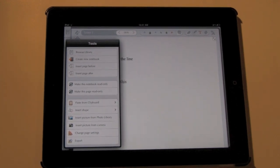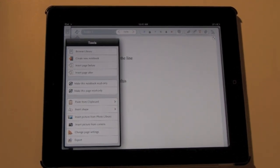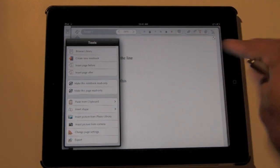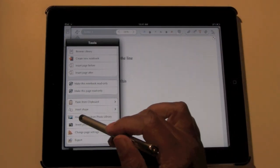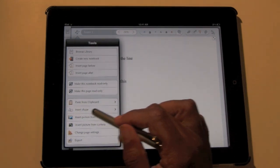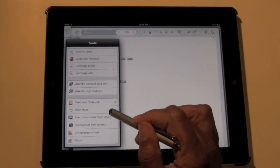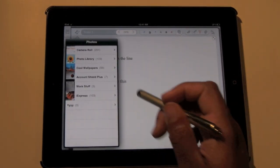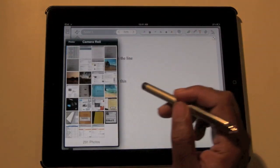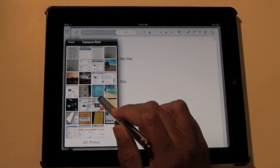Now what they've added that's new is you can actually import pictures by using either the camera on the iPad. You can take a picture immediately or you can go right here where it says insert picture from photo library, and it'll actually let you add photos now.